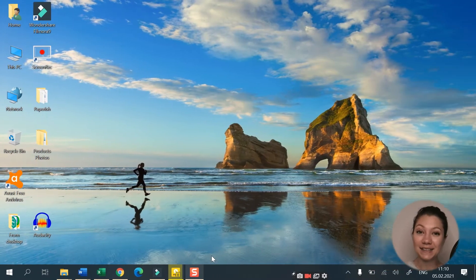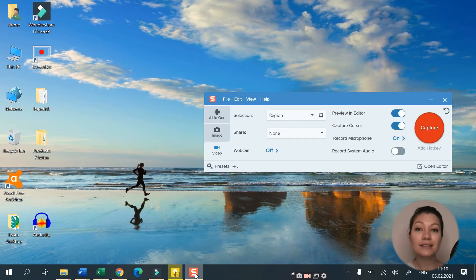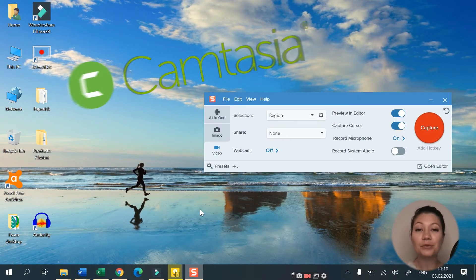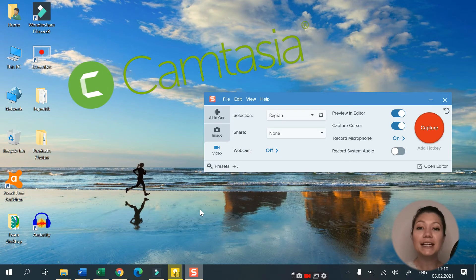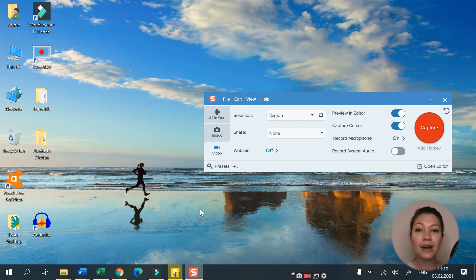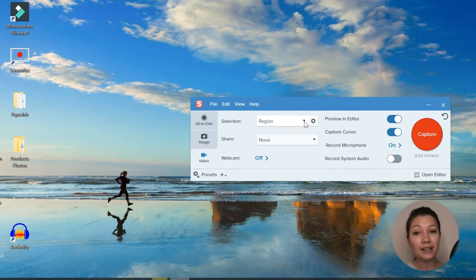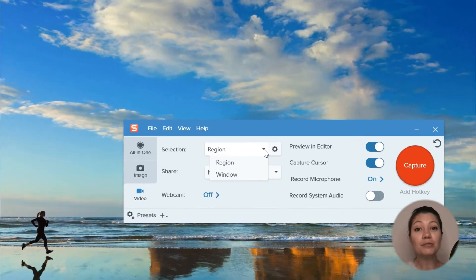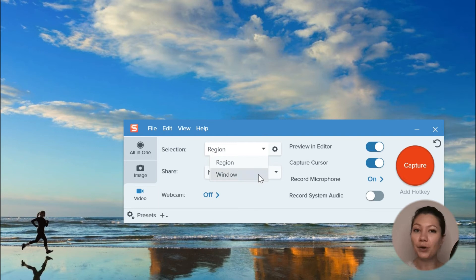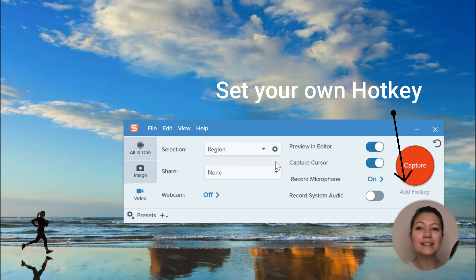Next comes Snagit. Developed by TechSmith, the same company that runs Camtasia, this is a pretty nice screen recording software for a one-time price of $49.95. You can capture your entire desktop, a region, a window or a scrolling window from any webpage or application, all with a single hotkey or click.